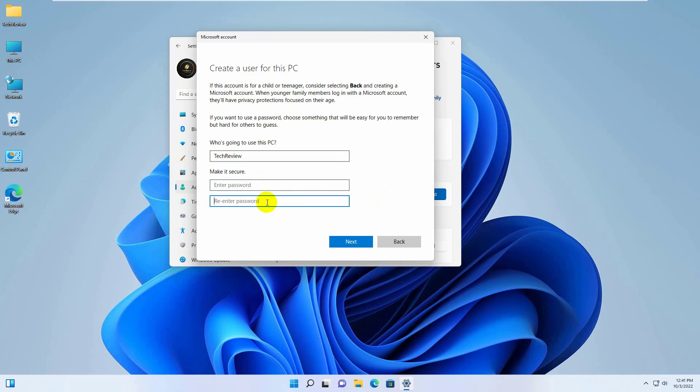In my case, I don't want to make it password protected, so I am leaving it blank. Click on Next.